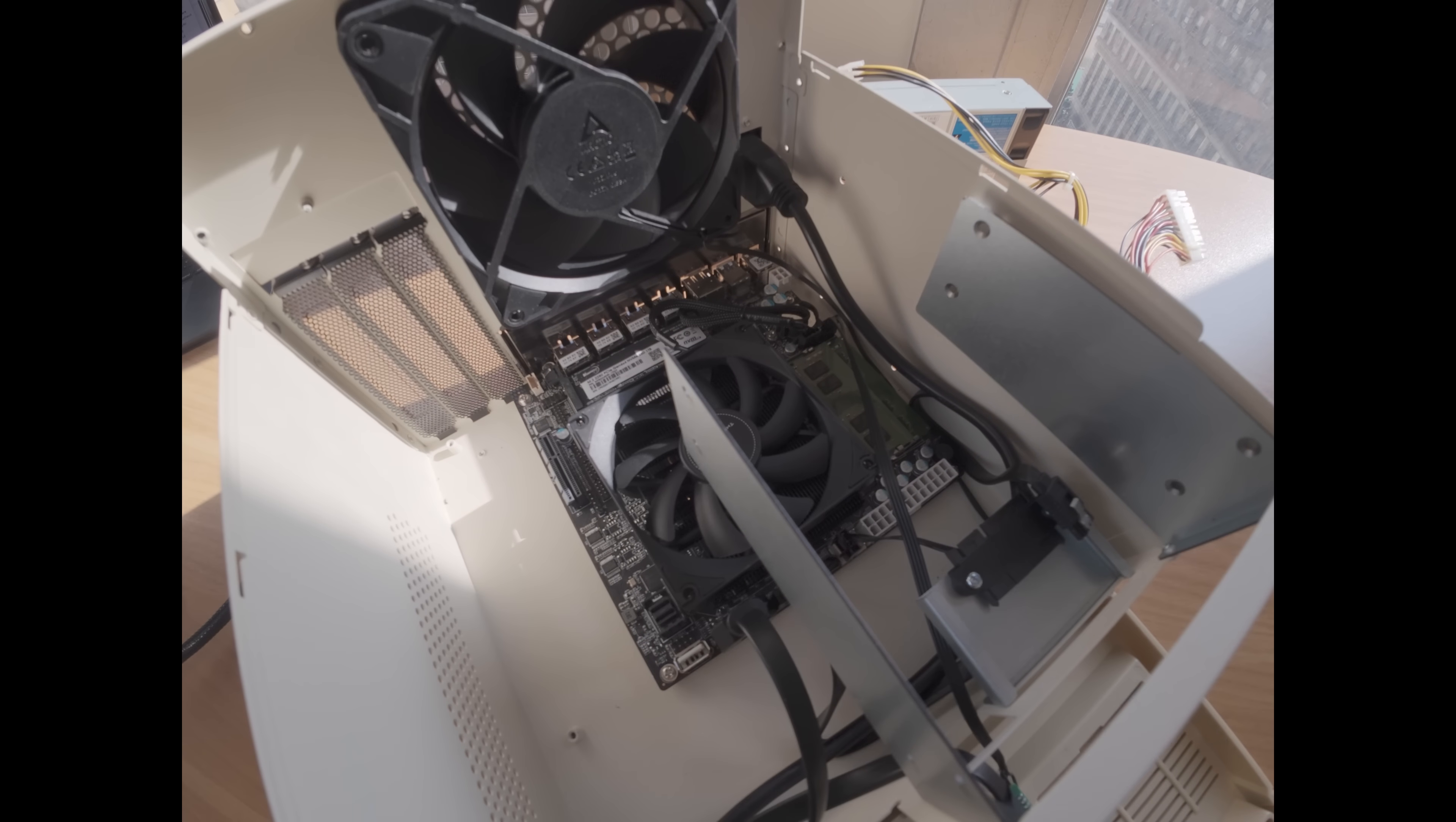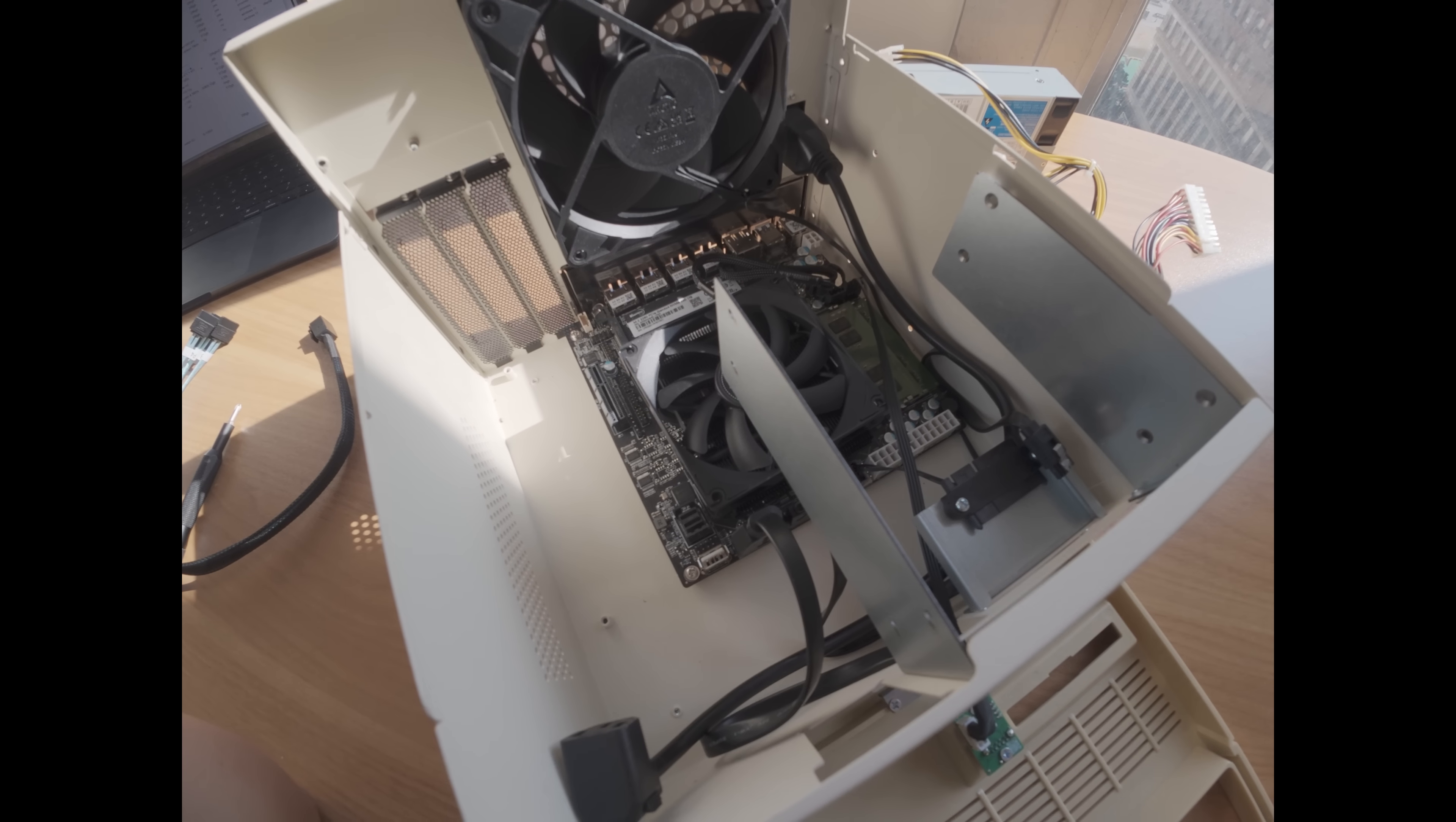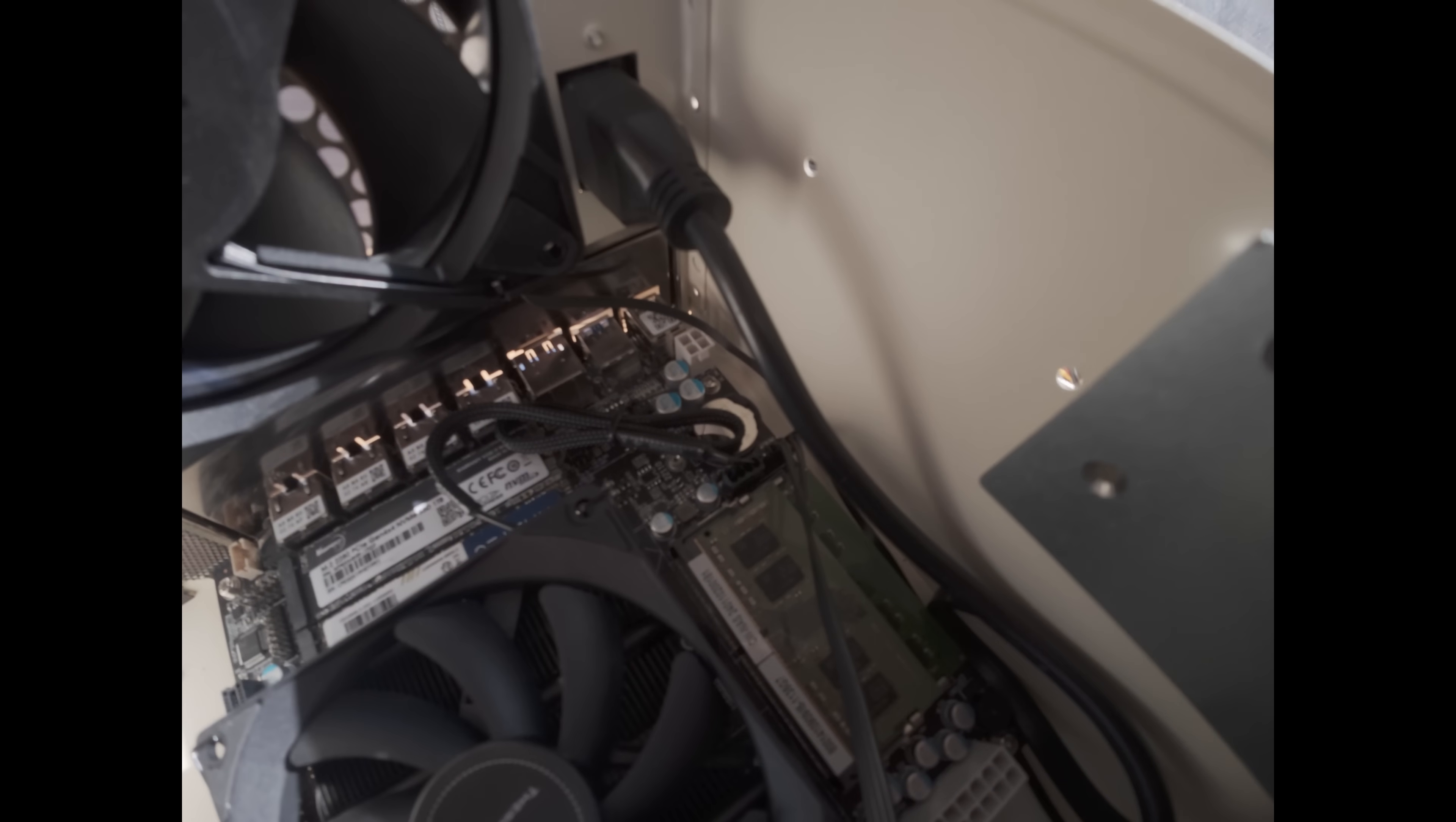So I ordered this motherboard with an i5-1135G7, which is a mobile class CPU. Because I'm using this in a situation where people will be accessing data off of this, I wanted to go a bit overkill on the processor. Technically, I think an N100 would be sufficient. But I went a bit over and beyond there. Because it's a mobile class CPU, we're actually using SODIMM here, and it only has a 4-pin CPU header.